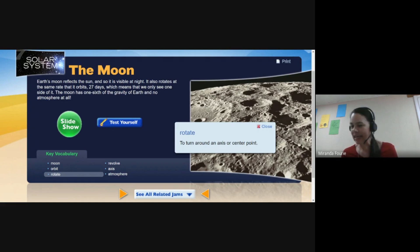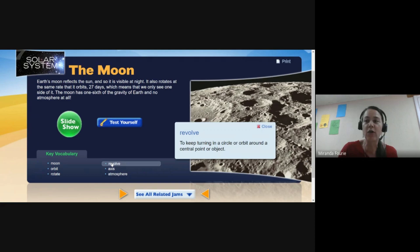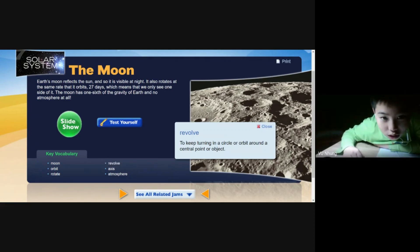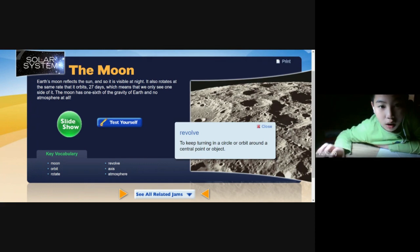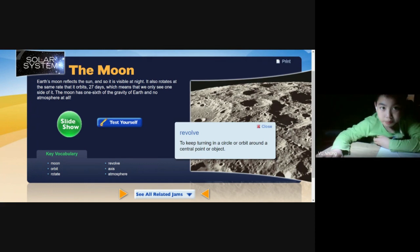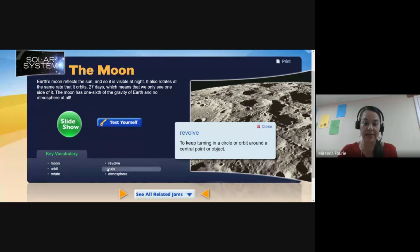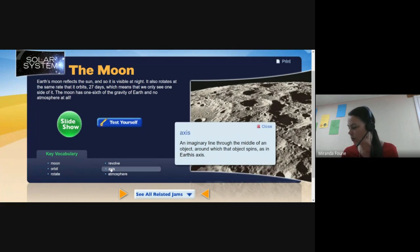Rotate: to turn around an axis or center point. Harry, where have you been? Can you please read the next vocabulary word? Revolve: to keep turning in a circle or orbit around a central point or object. I hope you guys are listening because your quiz is all about this.